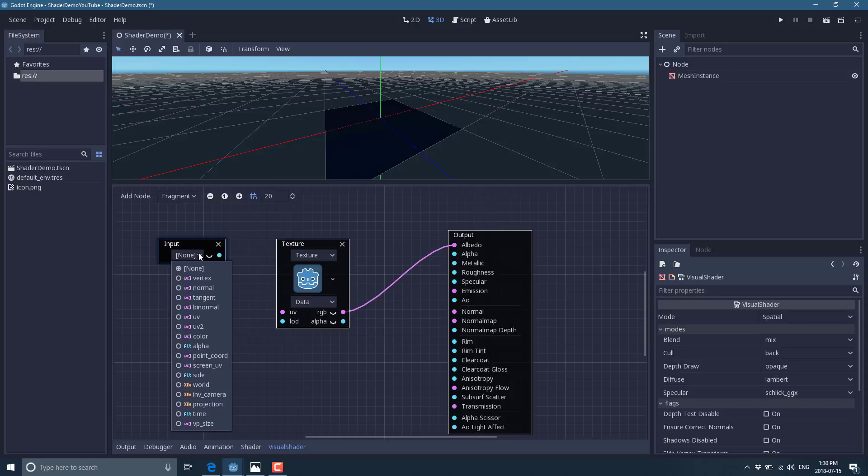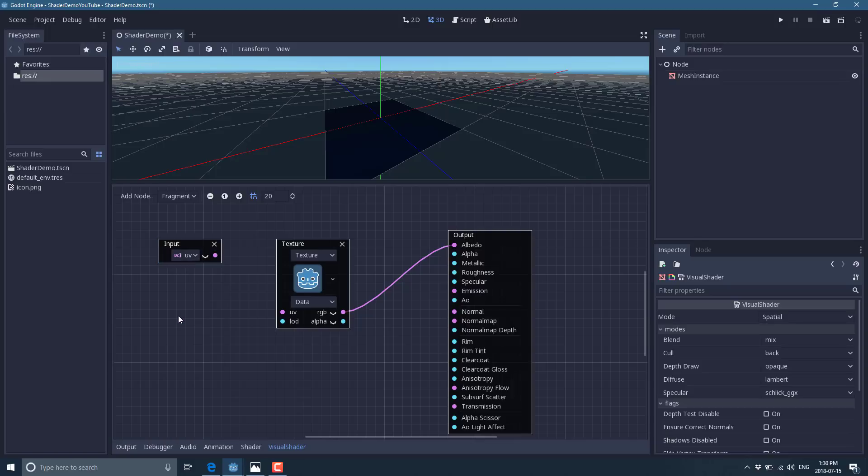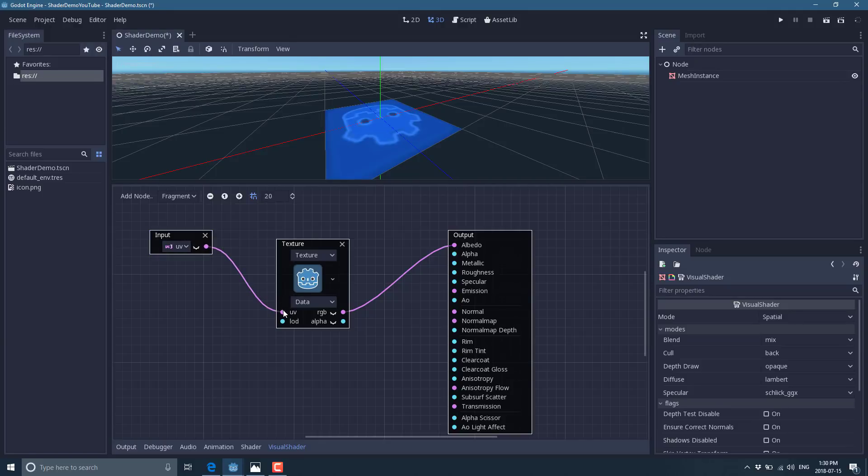So you can get in the vertex position of the current vertex, the normal, the tangent, the binormal, the UV, the UV to the color, etc. And the one we obviously want is UV. So now that we've got the UV map details, we're going to pass those into our texture. And presto, we have our texture being drawn on the surface.